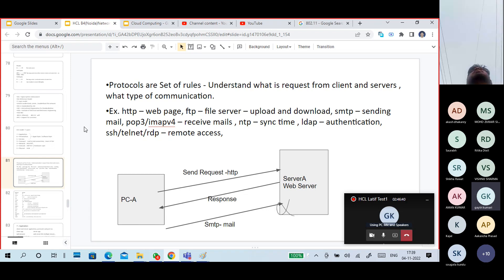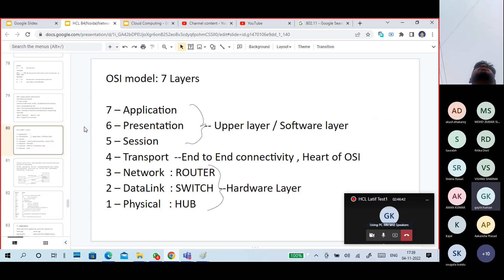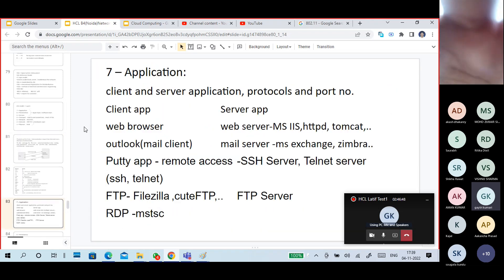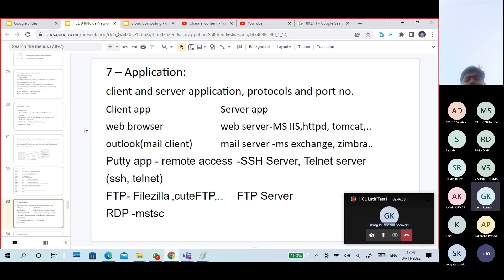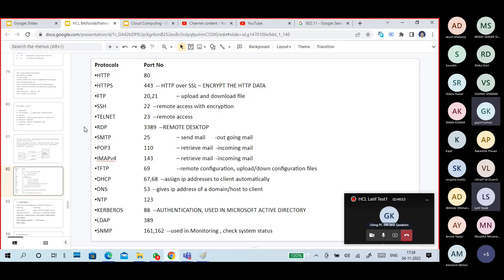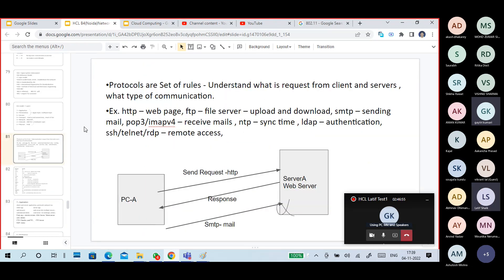Layer 1 device is the hub (Physical layer). Layer 2 device is the switch (Data Link layer). Layer 3 device is the router (Network layer). Knowing about each and every layer is important.